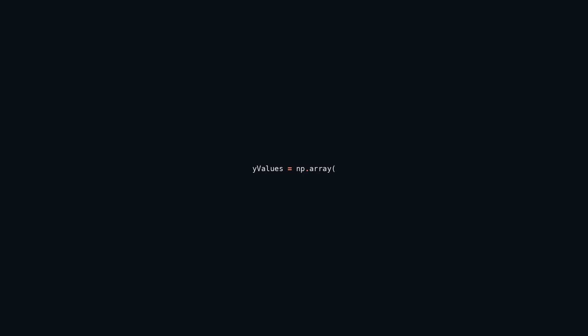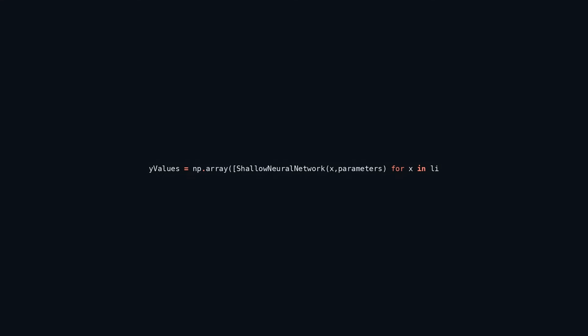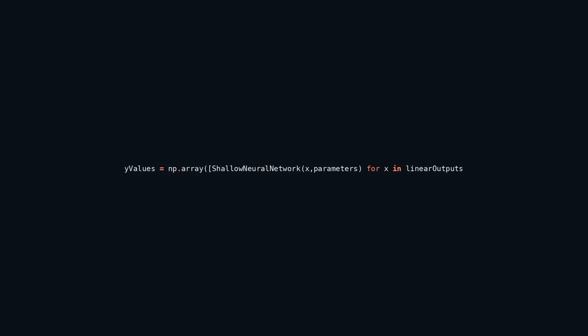This code snippet generates a NumPy array named y_values, populating it with results obtained from the shallow neural network model for each input X taken from the linear_outputs array, with the model relying on parameters representing its weights and biases. The code iterates over each input X in linear_outputs, invokes the shallow_neural_network function, and saves the resultant output for every X input in the y_values array. This streamlines the application of the shallow neural network model to numerous input values efficiently, acquiring model predictions for a group of inputs at once — a common approach in machine learning for batch processing.